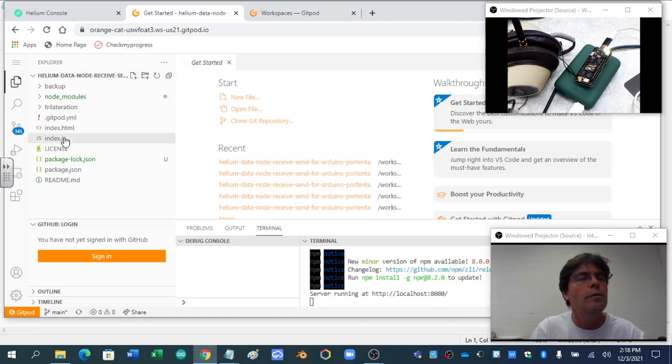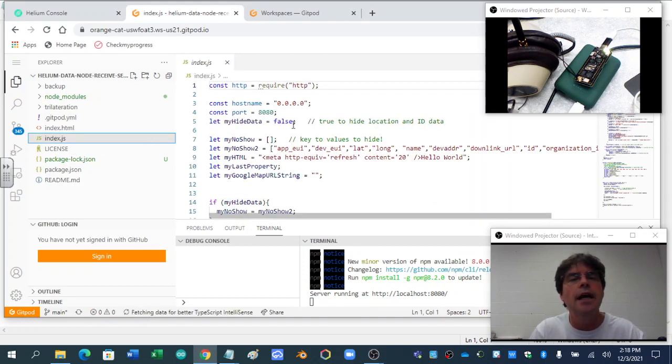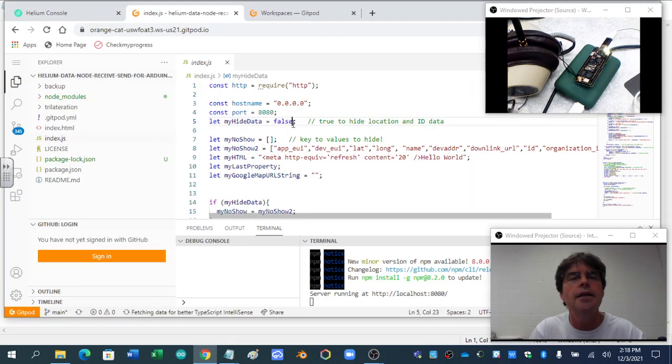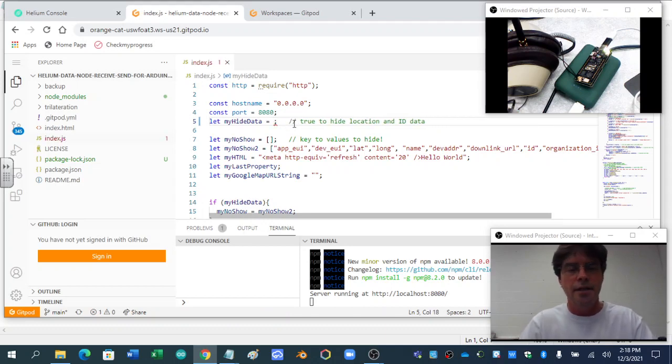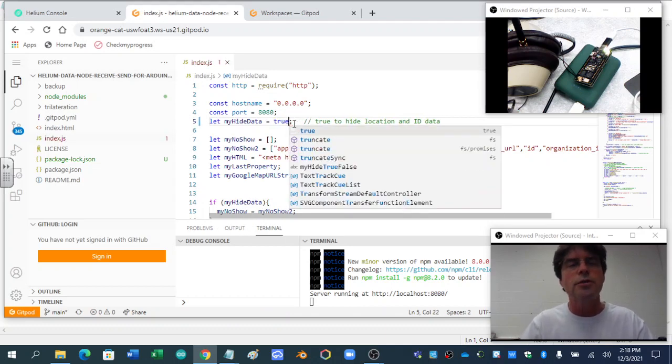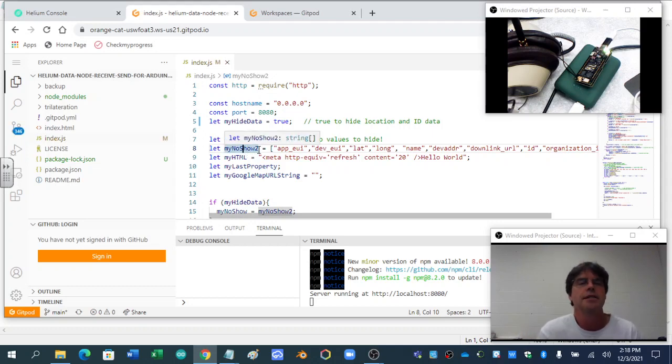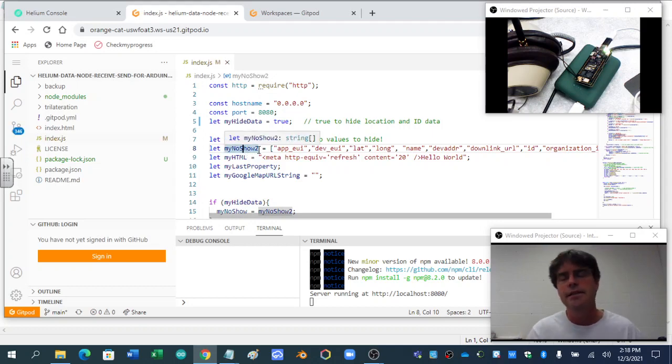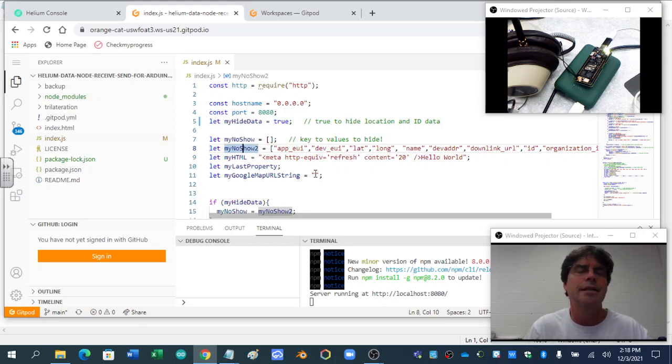Now what we're running is the index.js. And right here, just because I'm showing you the stuff, I'm going to set this to true simply because, and then I'm going to save it simply because it then hides some data. It doesn't make this demonstration as good as it could be, but it hides some data from my device.